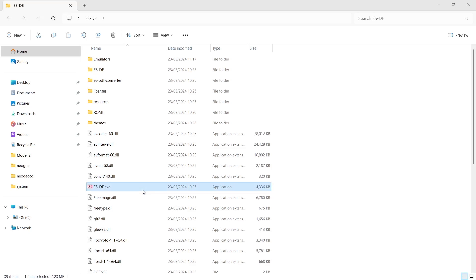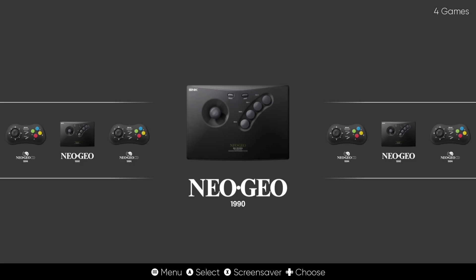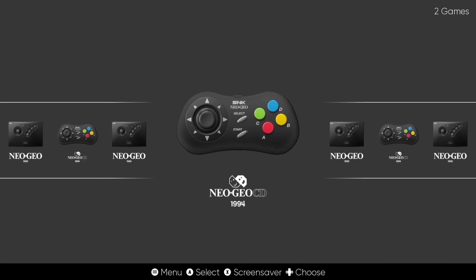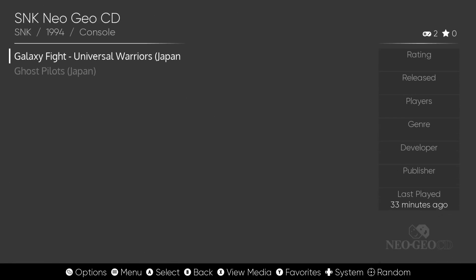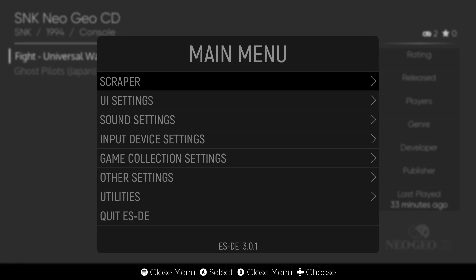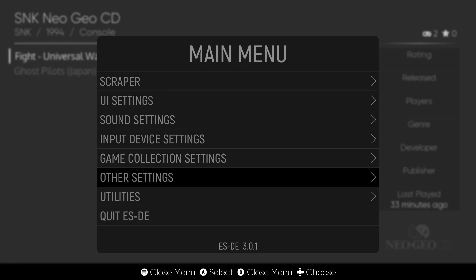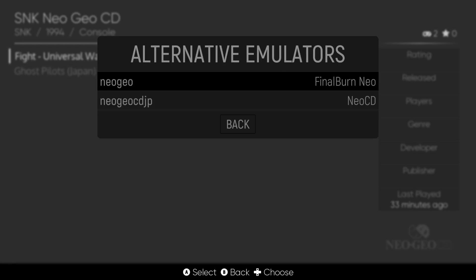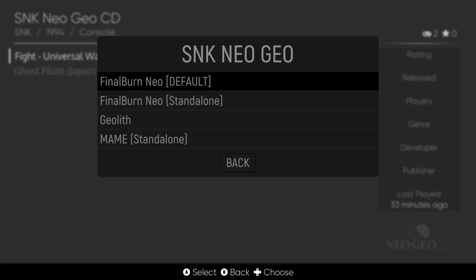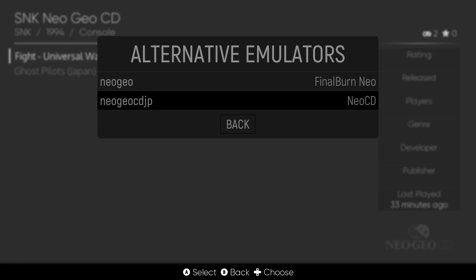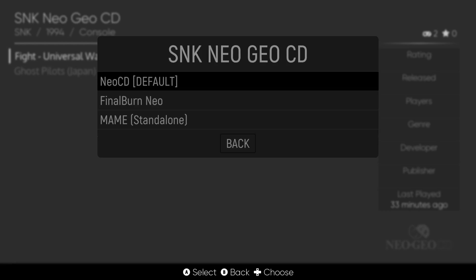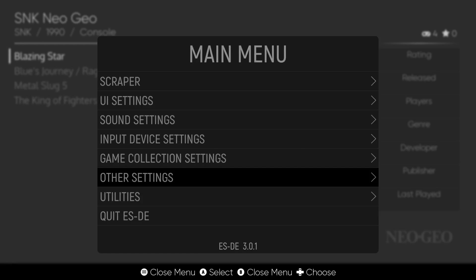Now open esde.exe, the executable for Emulation Station Desktop Edition. We can see Neo Geo and Neo Geo CD are both present. Go into Neo Geo CD and you'll see the two games. Go to Main Menu, Other Settings, Alternative Emulators — make sure Neo Geo CD is set to Final Burn Neo by default, and Neo Geo CD Japanese is set to the Neo CD core as default.